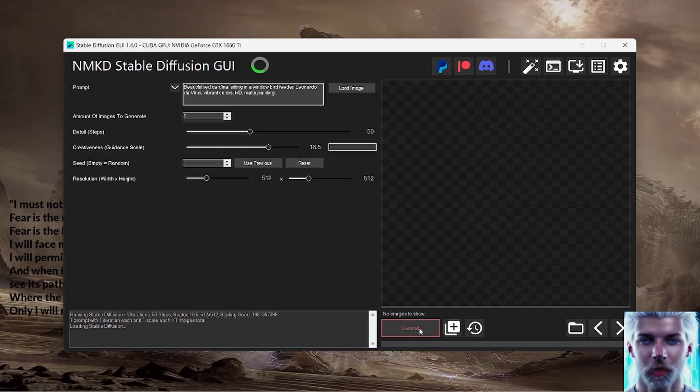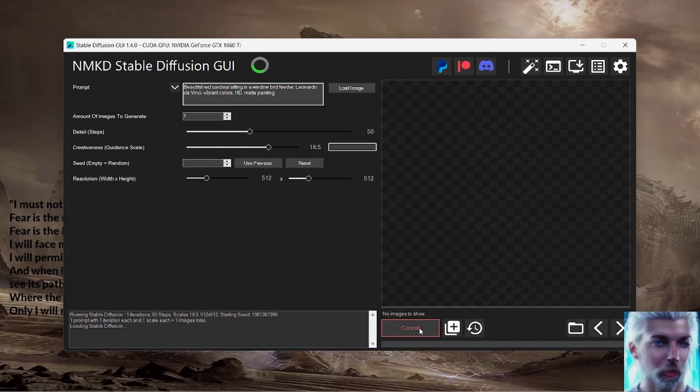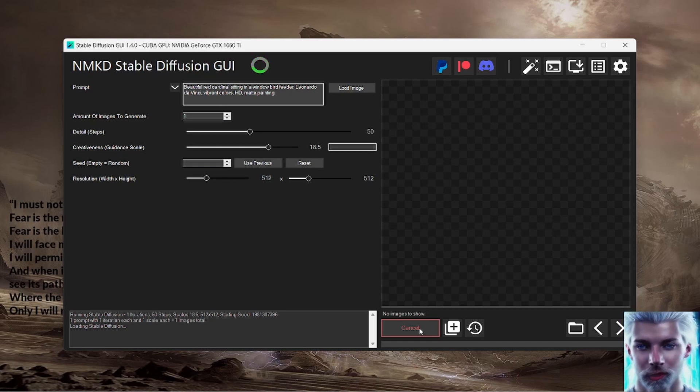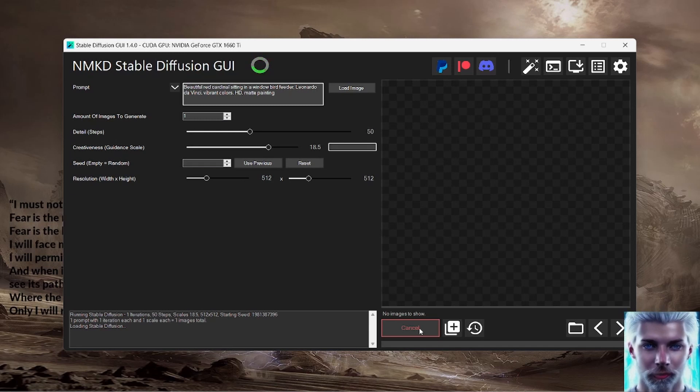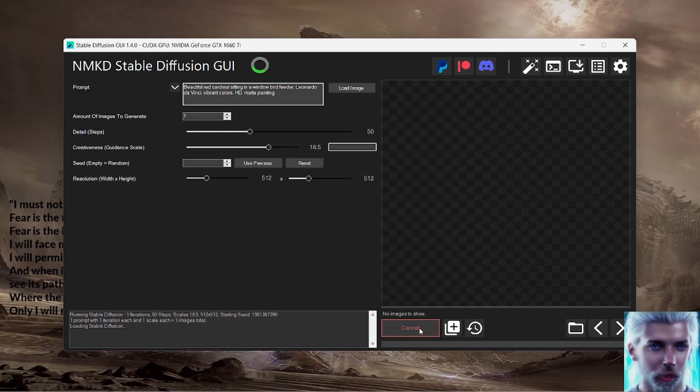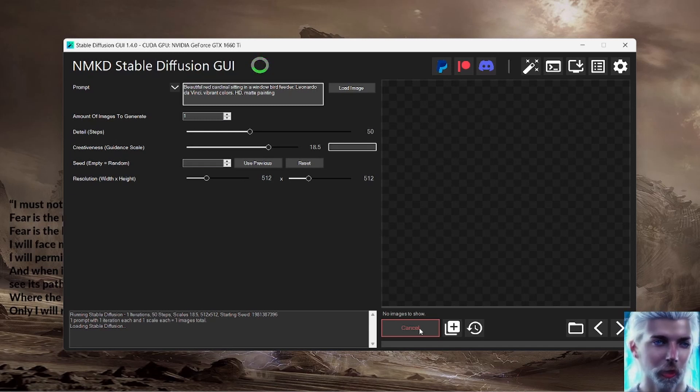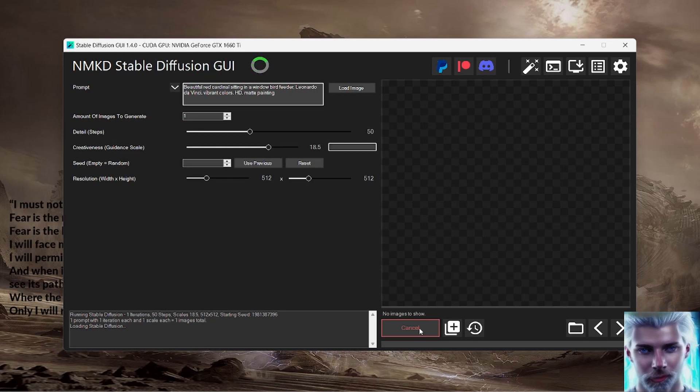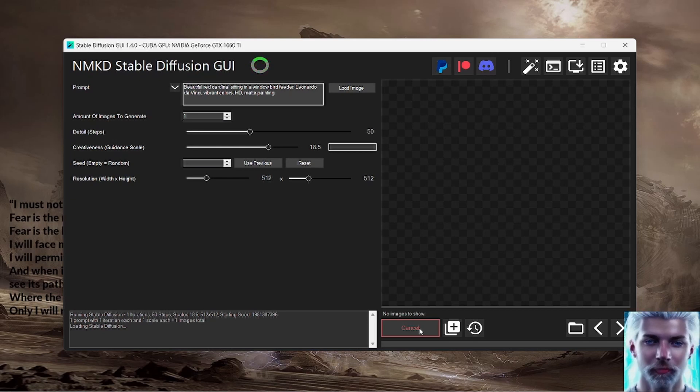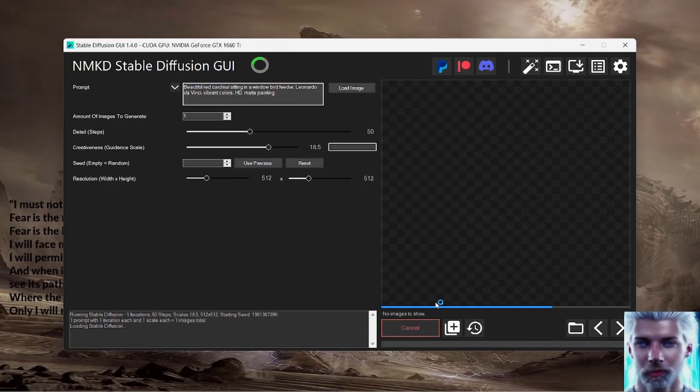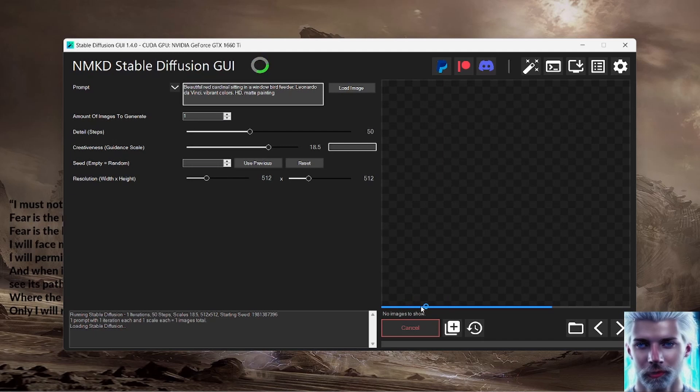Alright, loading Stable Diffusion. So it's loading the model. It doesn't do it every time, it does it when you start from scratch. Just so that you know, this part only happens if you've shut down the Stable Diffusion GUI and you are restarting it.